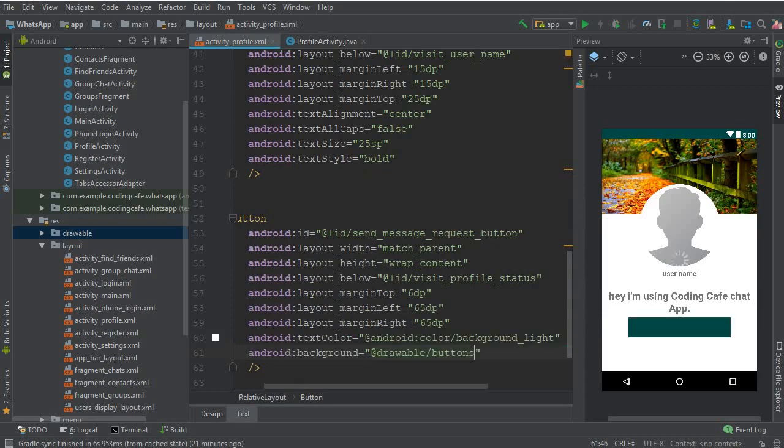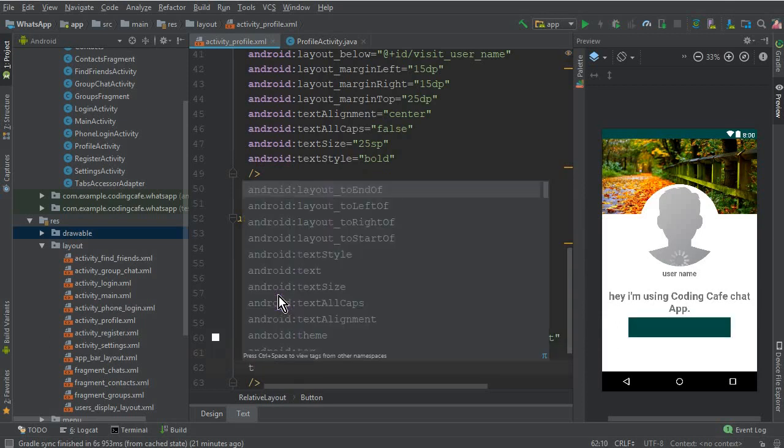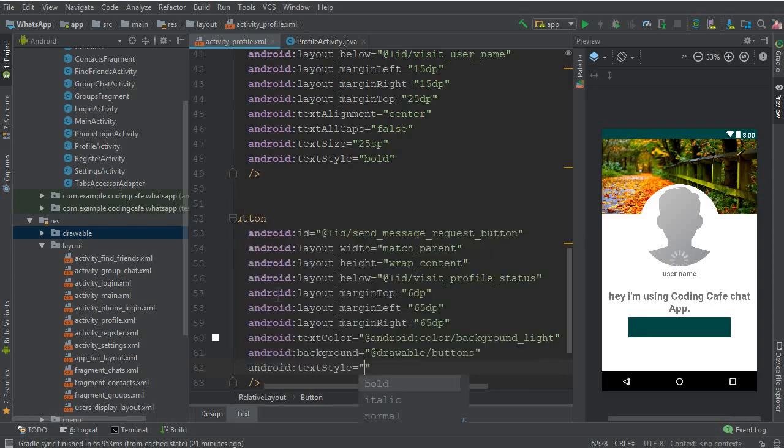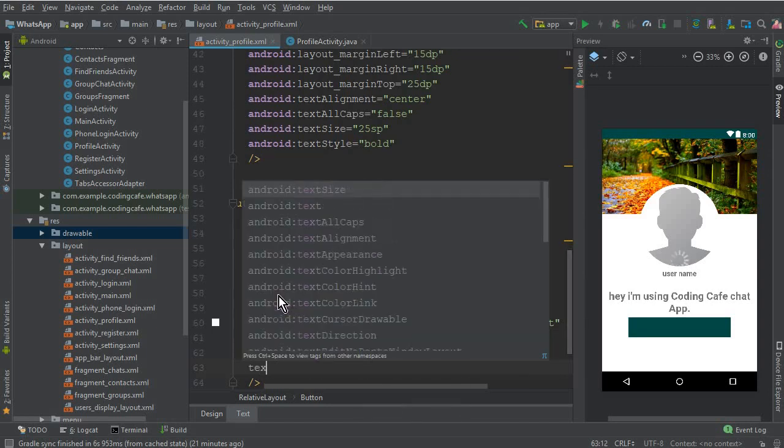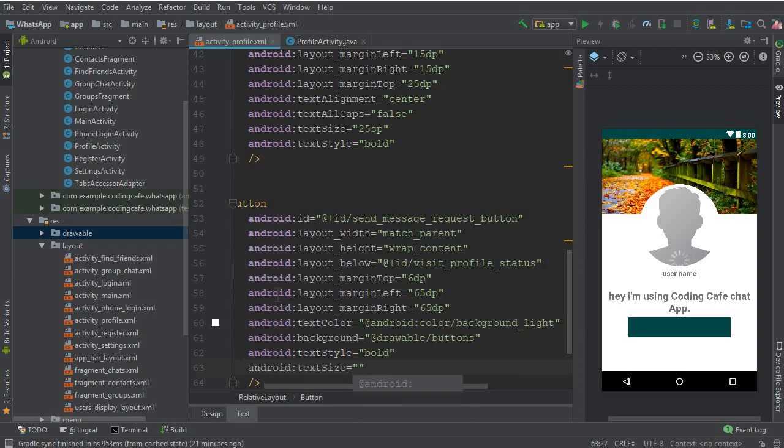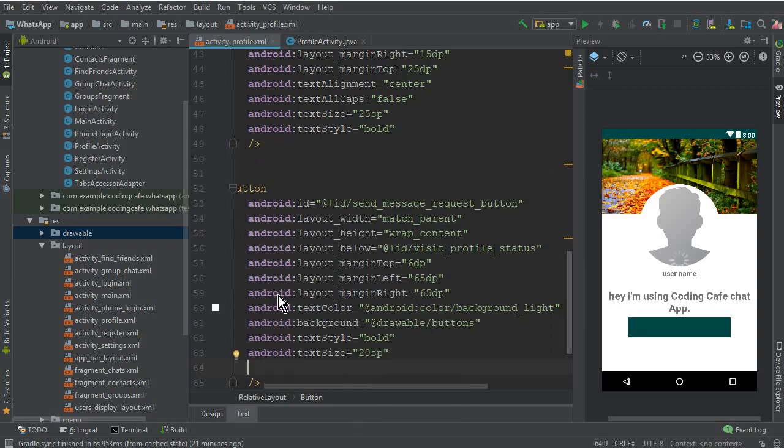Text style should be bold, text size should be 20 SP, and now let's add a text to this button.